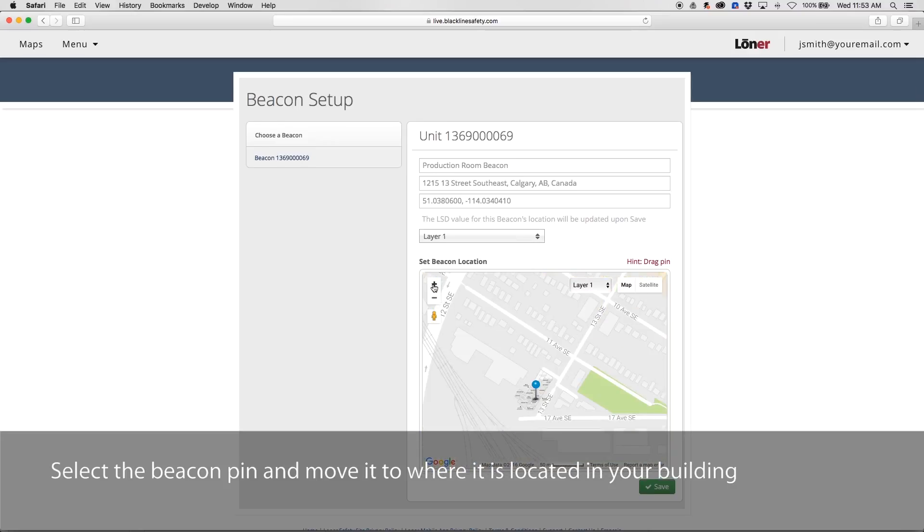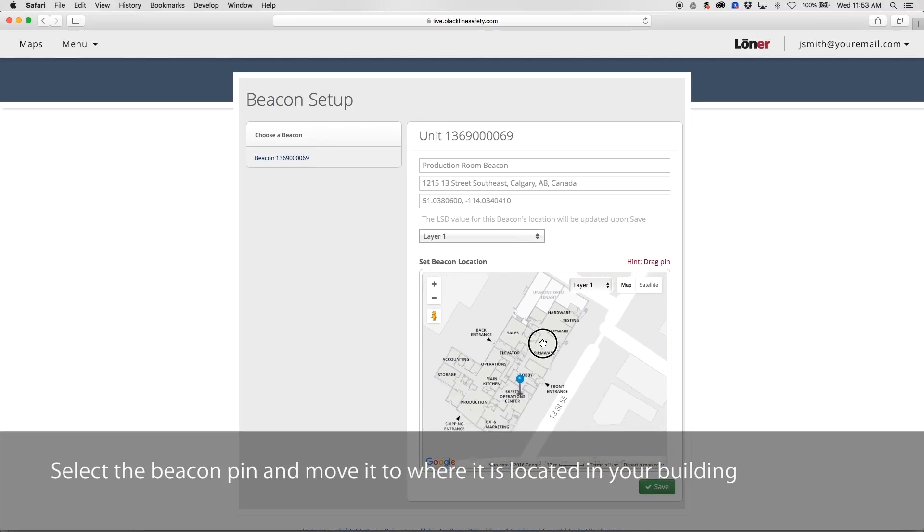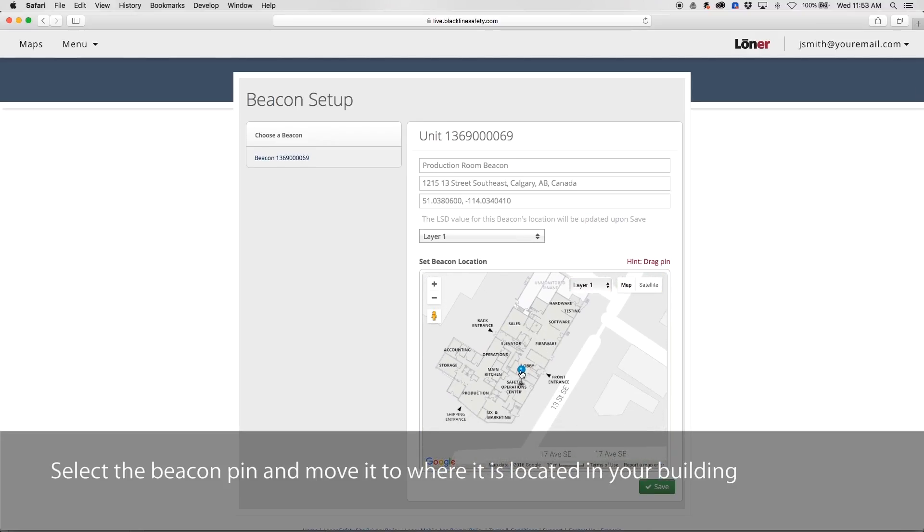Select the blue beacon pin and drag the pin to where it is positioned in your building. This will automatically calculate and update the latitude and longitude.